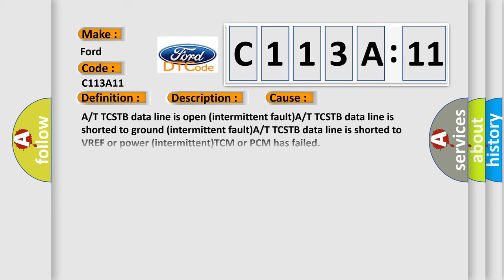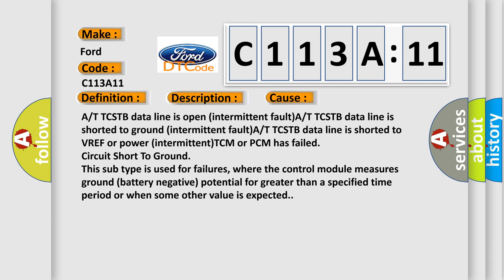This diagnostic error occurs most often in these cases. A or TTCSTB data line is open intermittent fault. A or TTCSTB data line is shorter to ground intermittent fault.